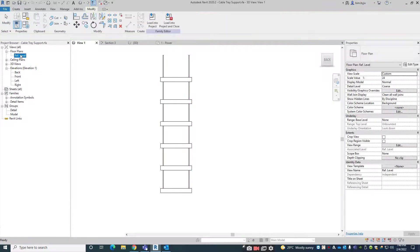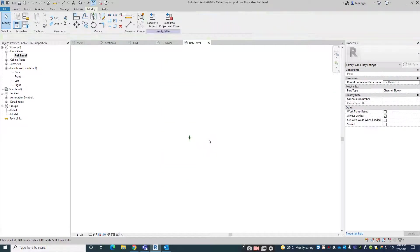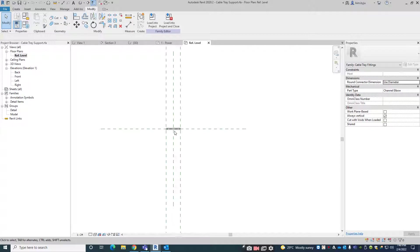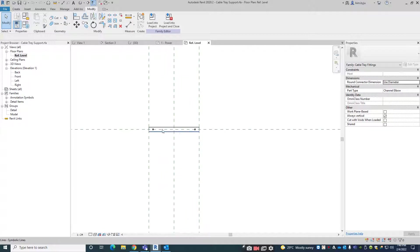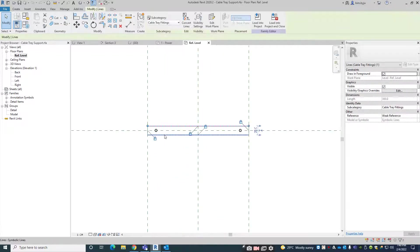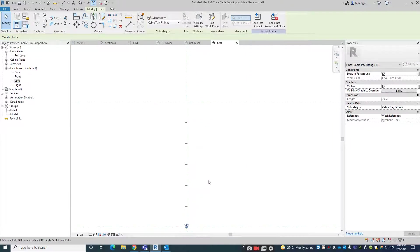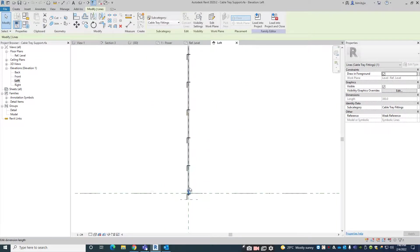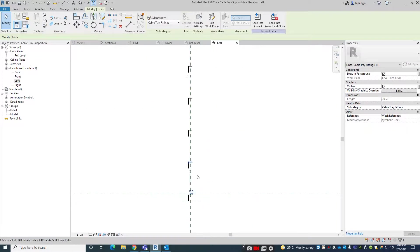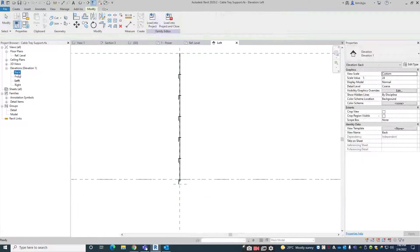If you go to the reference level, you can see this one. In the reference level we can create one 2D model here. In the elevation sections you can get this one.